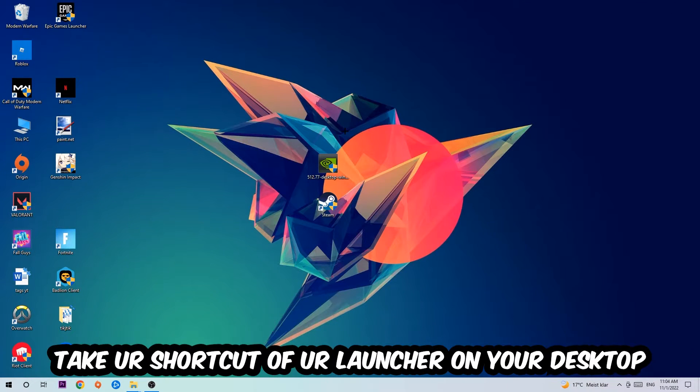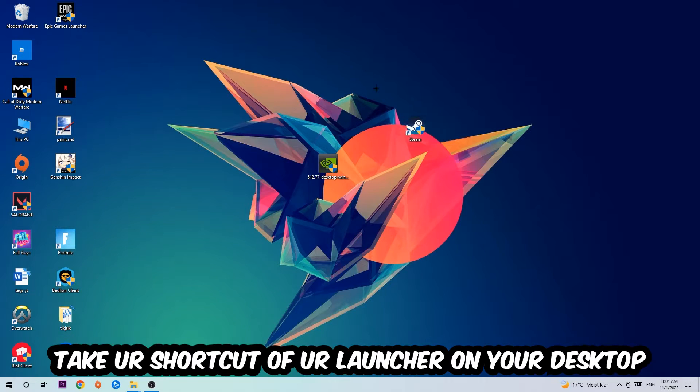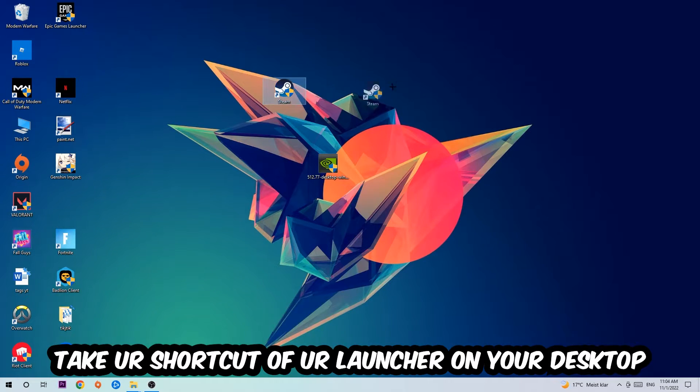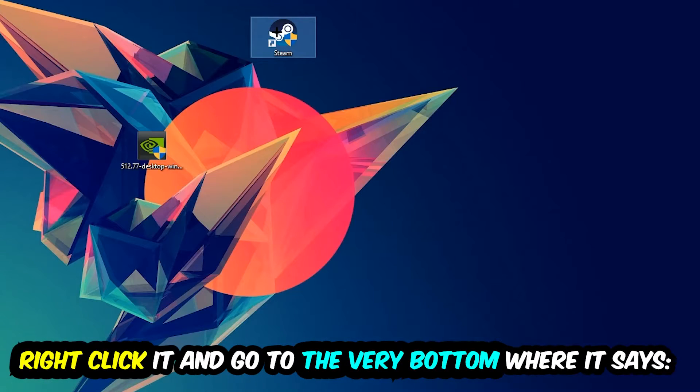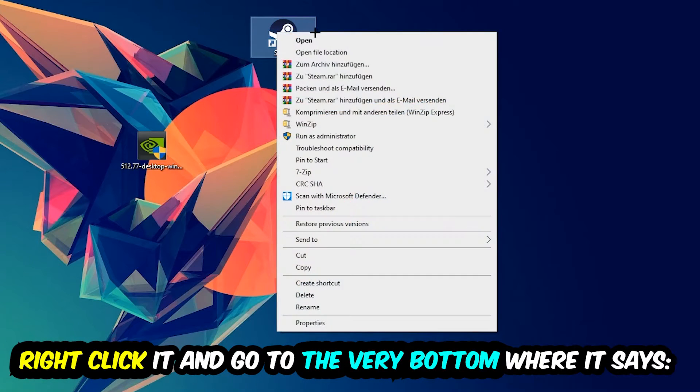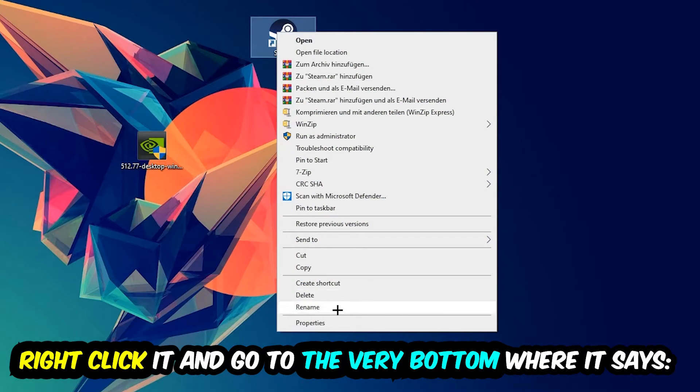The next step is to take your launcher shortcut from Steam or your game shortcut on your desktop. Right-click it and go to the very bottom where it says Properties.